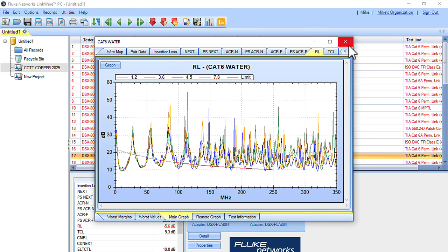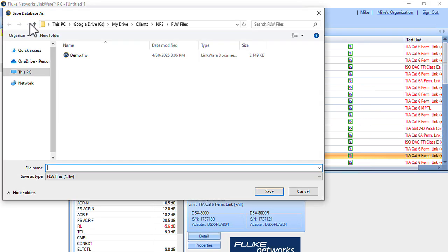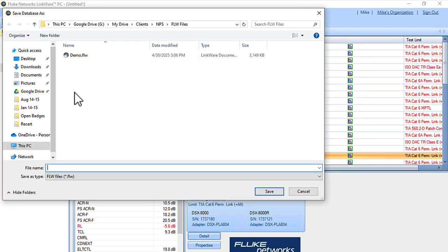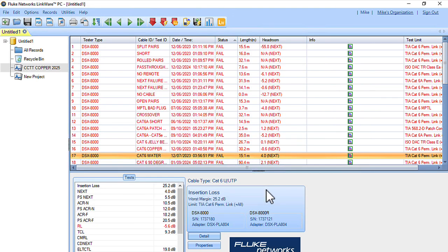I'm going to click on my Save icon right here and save that as CCTT Copper 2025. It saves as a Fluke LinkWare file, so this can be opened by anyone that's got LinkWare PC and we can analyze it. I'll go ahead and hit Save.